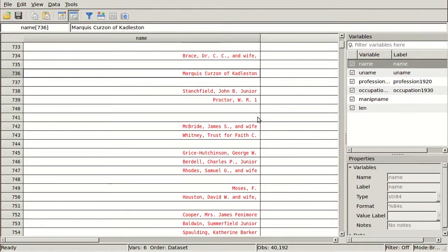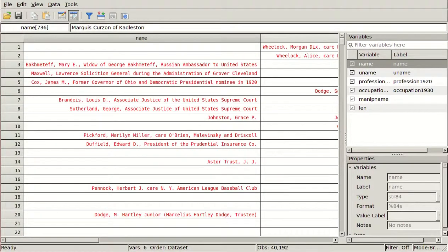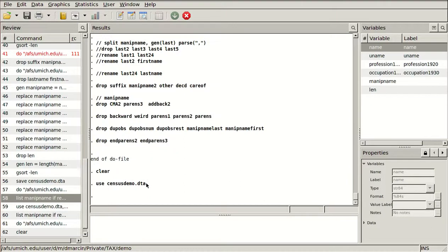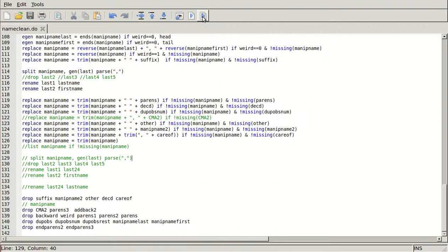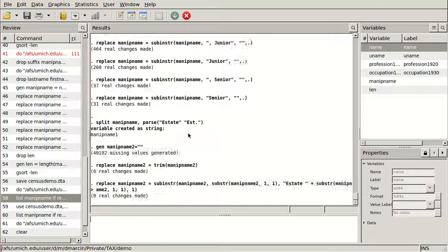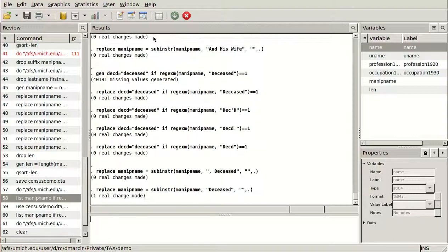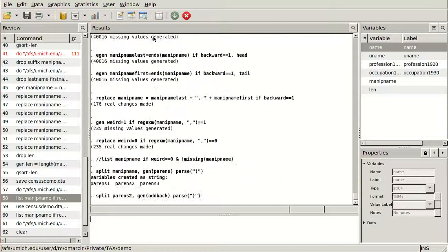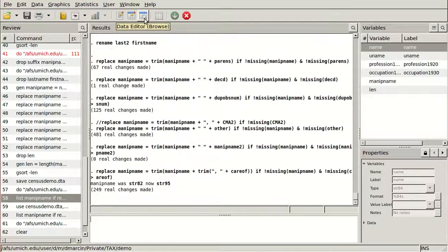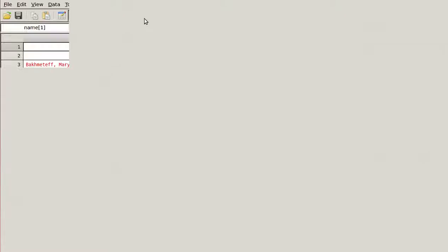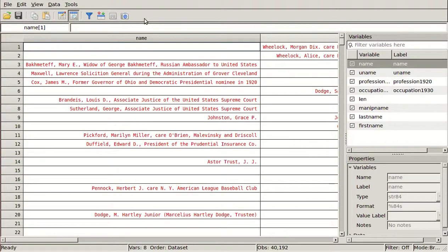Here we have 'Marquise Curzon of Cattleston,' et cetera. So I'm going to run this and see what happens — it might be tricky to get some of the first and last names out, but let's see what we get. It's splitting up the name, looking through all these different things, taking off the double commas and everything. This is not going to work perfectly, but it's going to get 90 to 99% of things straightened out.